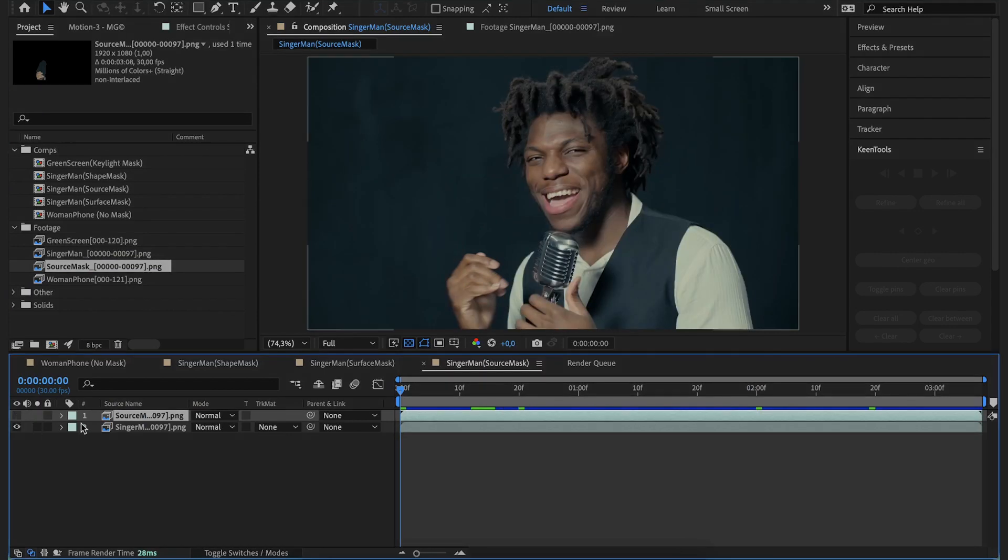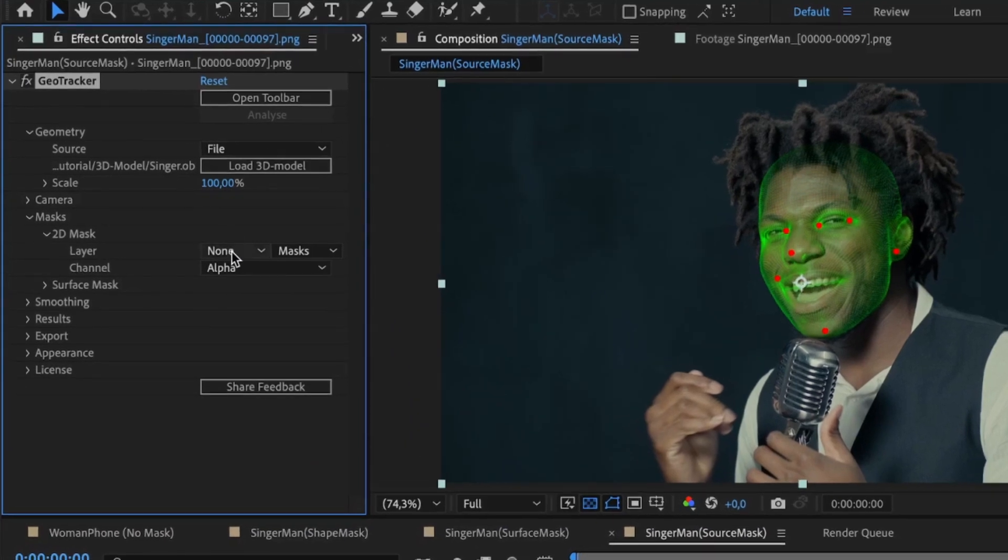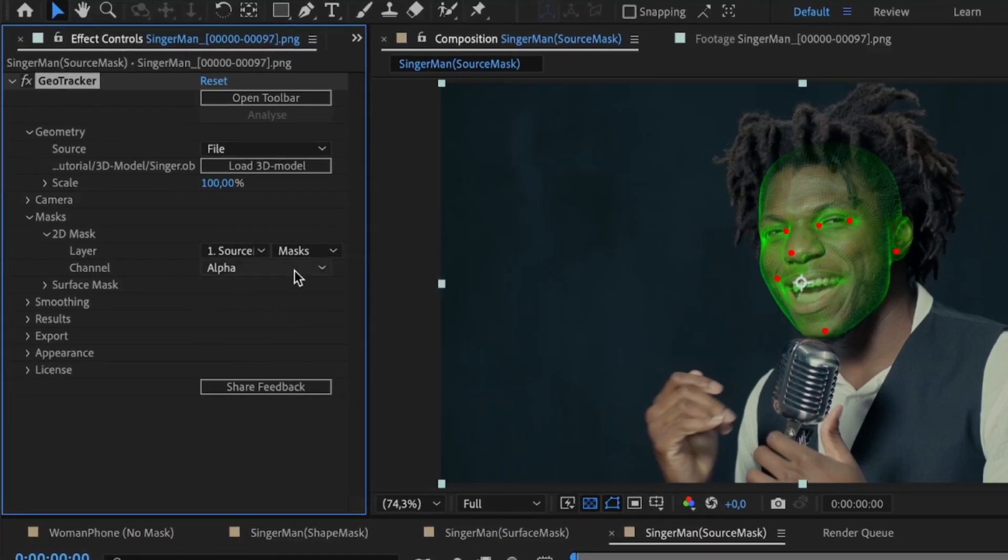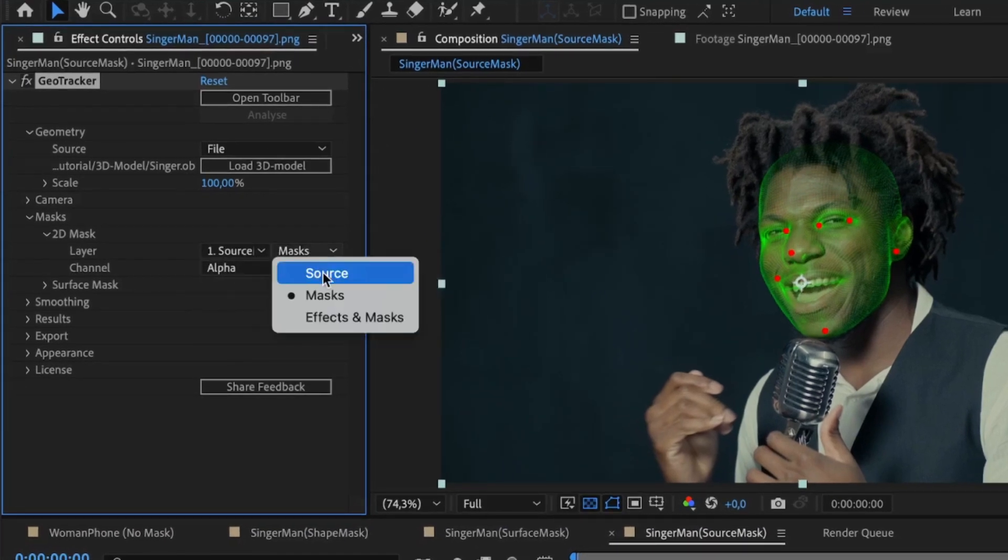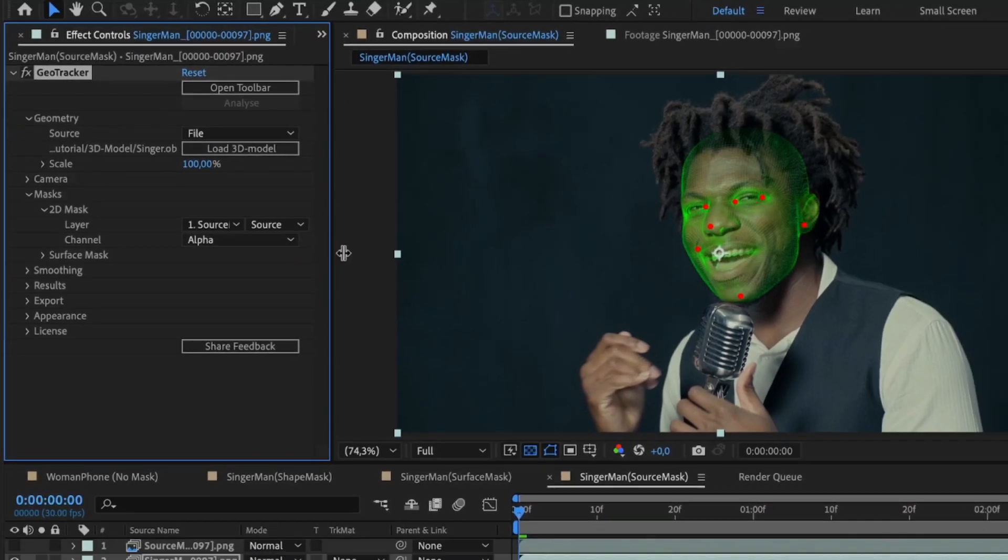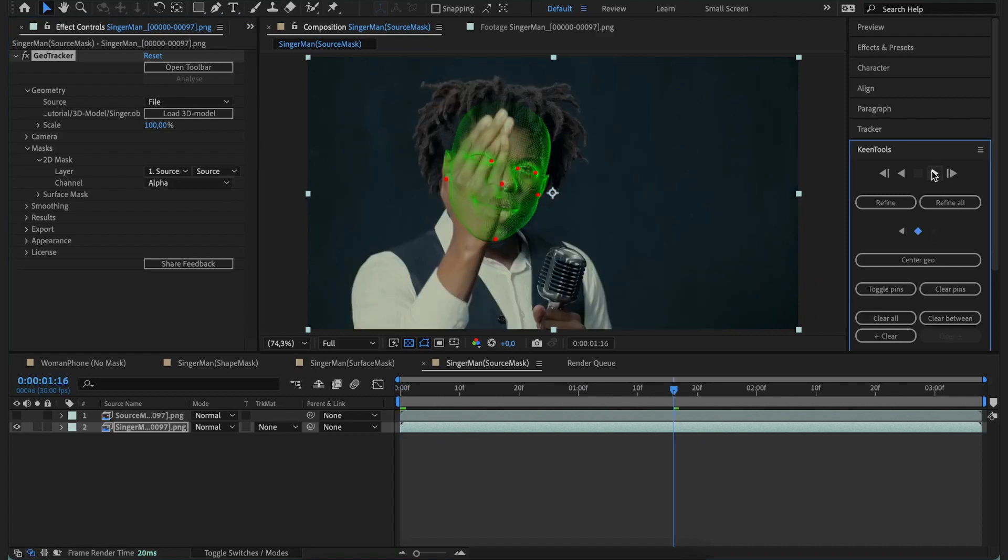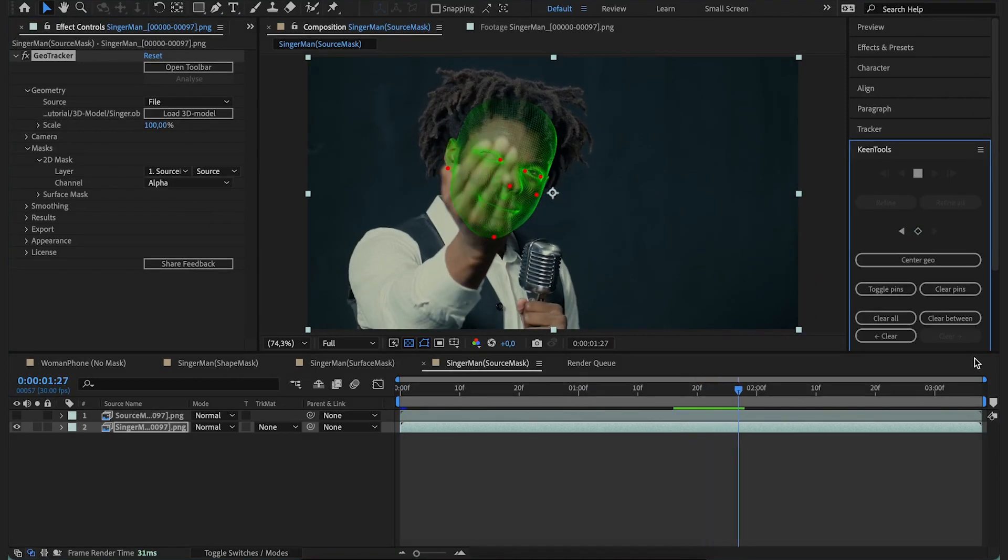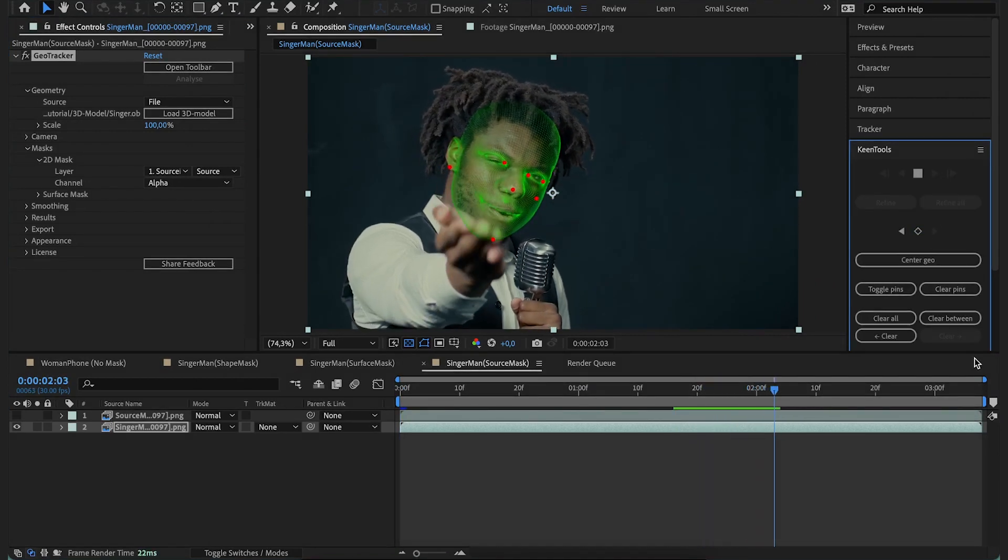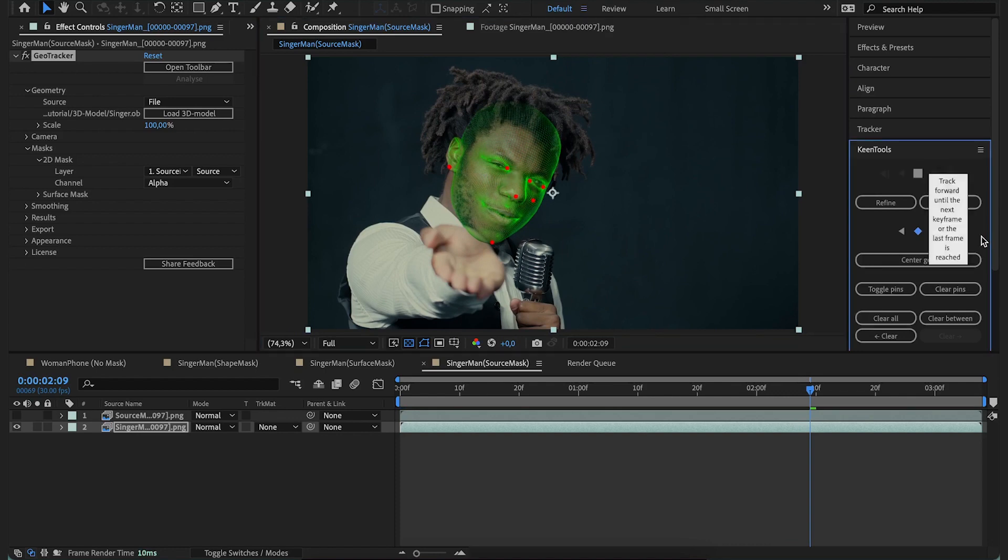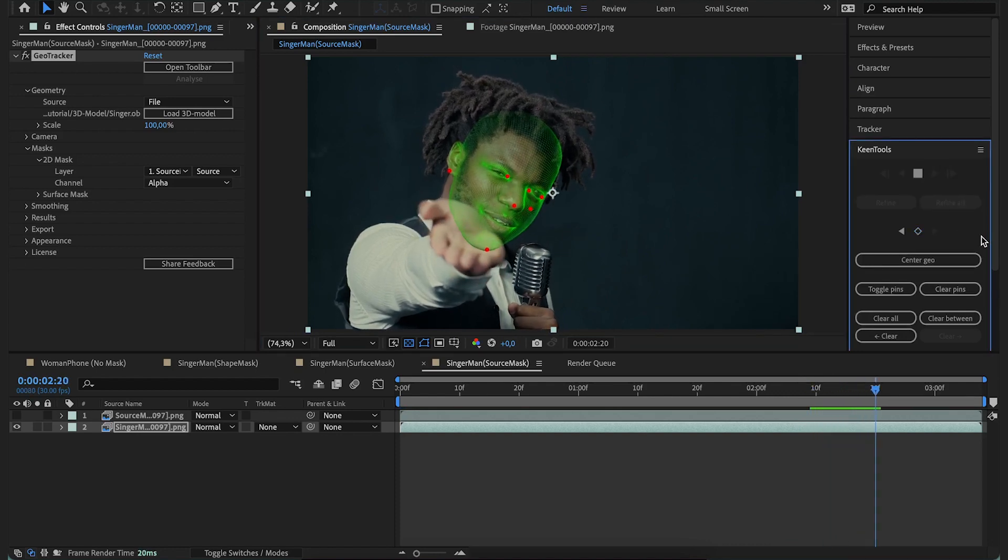Let's turn this layer off. Now we need to tell GeoTracker to use this exact mask as Source. So we go to masks group again, but this time we're going to select Source in the right layer list. Leave the channel list as it is and track the footage. See, it's pretty smooth. And that's pretty much it about using different masks in your tracking pipeline.